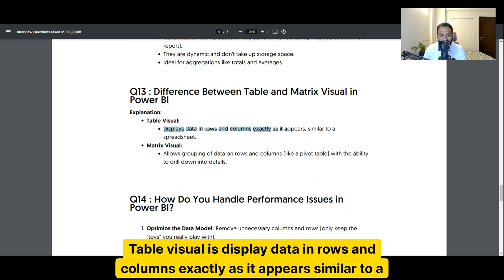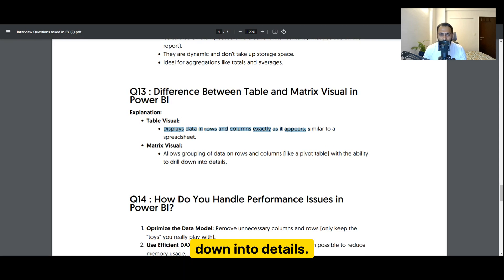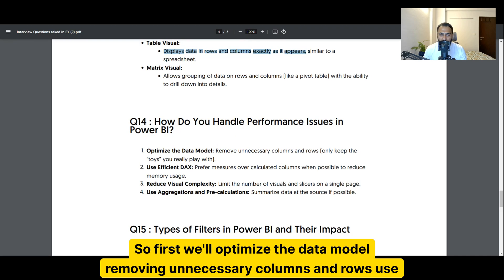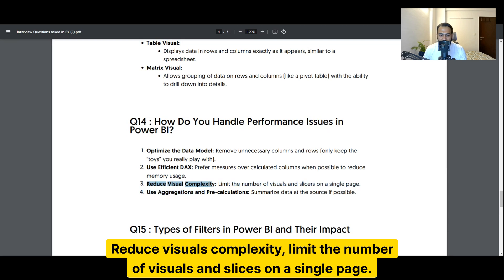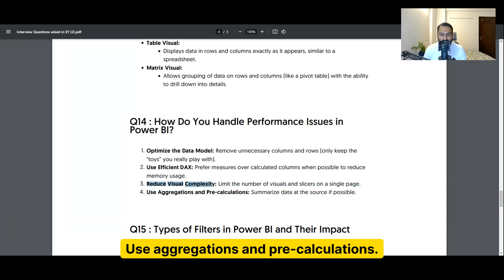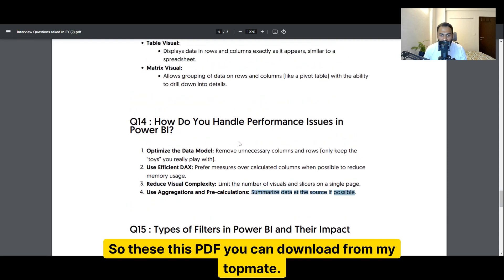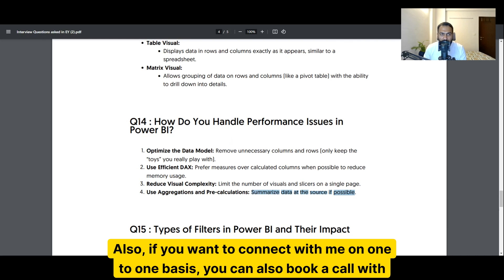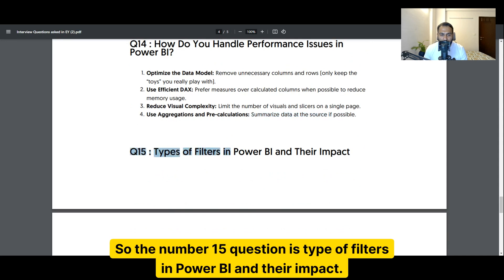The difference between table and matrix visuals: a table visual displays data in rows and columns exactly as it appears, similar to a spreadsheet. A matrix visual allows grouping of data on rows and columns with the ability to drill down into details. For handling performance issues in Power BI: first, optimize the data model by removing unnecessary columns and rows; use efficient DAX by preferring measures over calculated columns; reduce visual complexity by limiting the number of visuals and slicers on a single page; and use aggregations and pre-calculations to summarize data at the source.